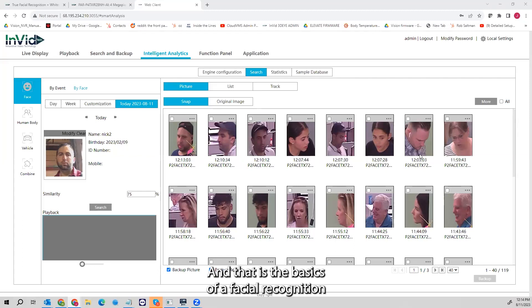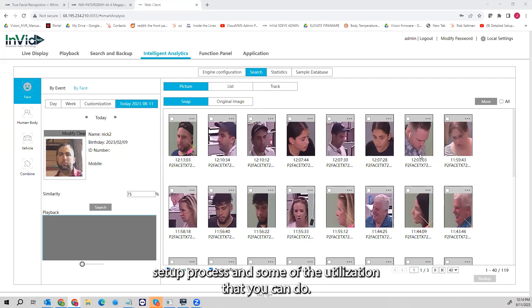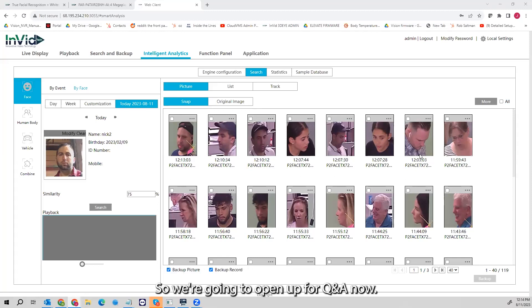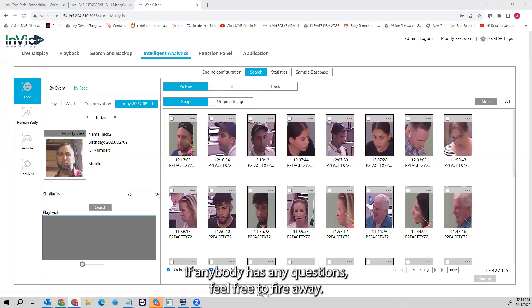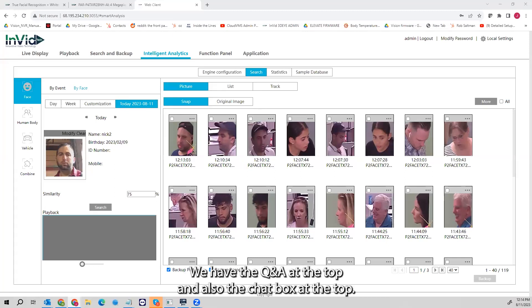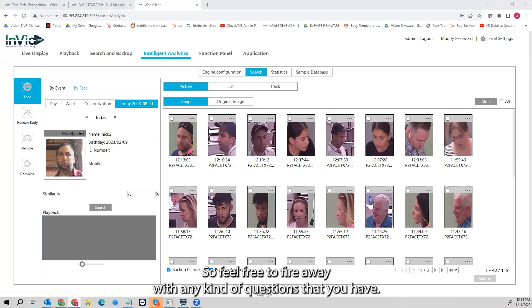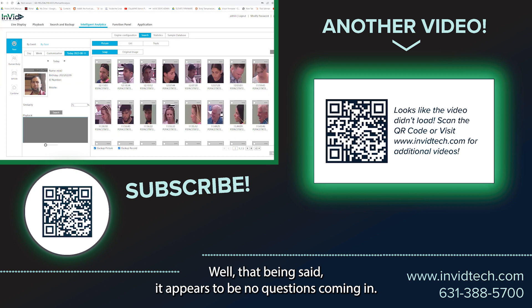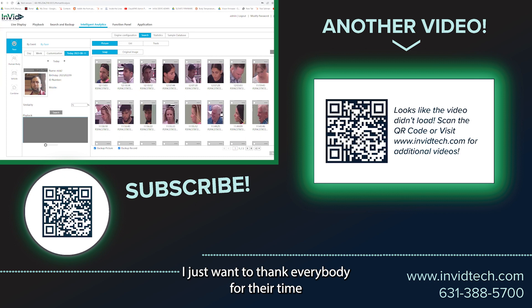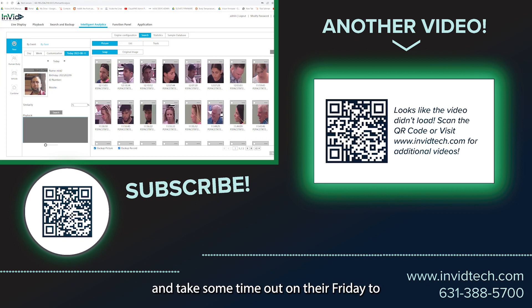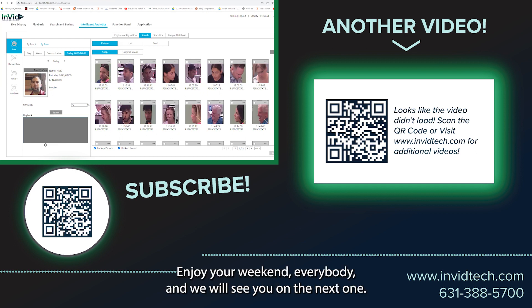That is the basics of facial recognition — the setup process and some of the utilization. We're going to open up for Q&A now. If anybody has any questions, feel free to fire away — we have the Q&A at the top and also the chat box. It appears there are no questions coming in, so I just want to thank everybody for their time and for taking some time out of their Friday to join us on this webinar. Enjoy your weekend everybody and we will see you on the next one.